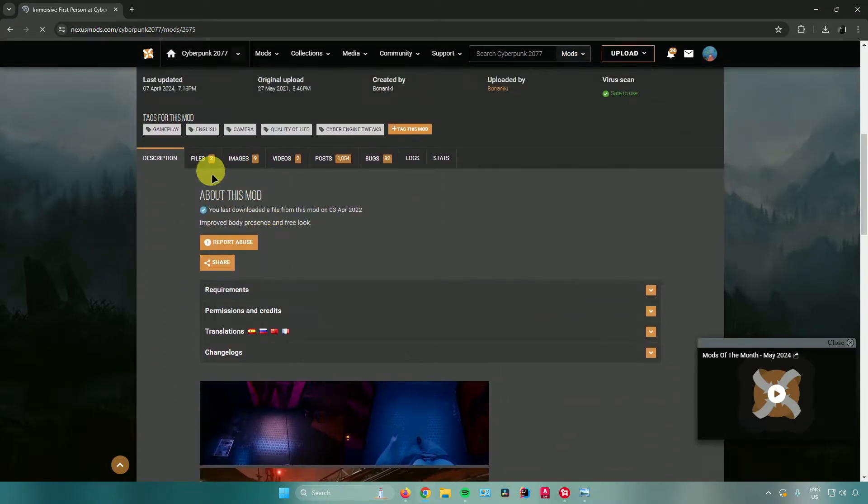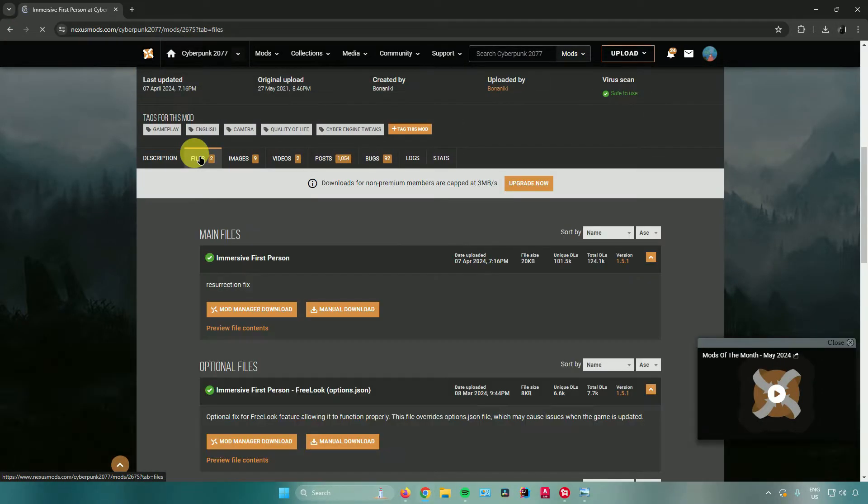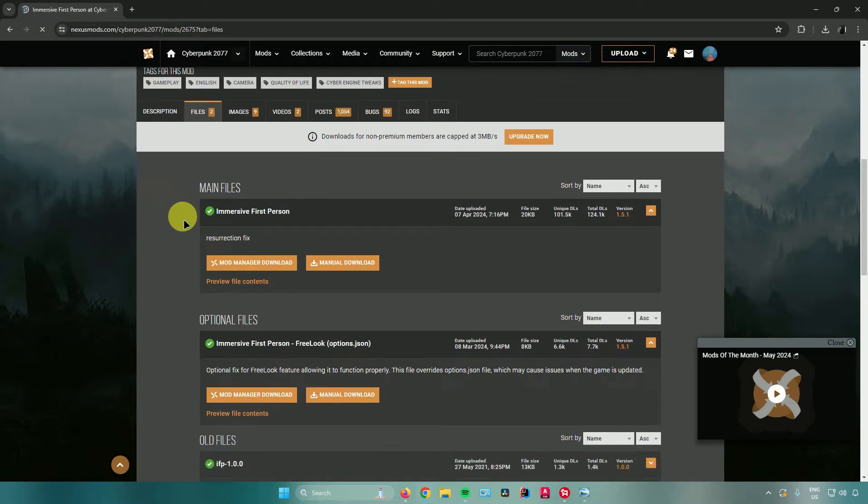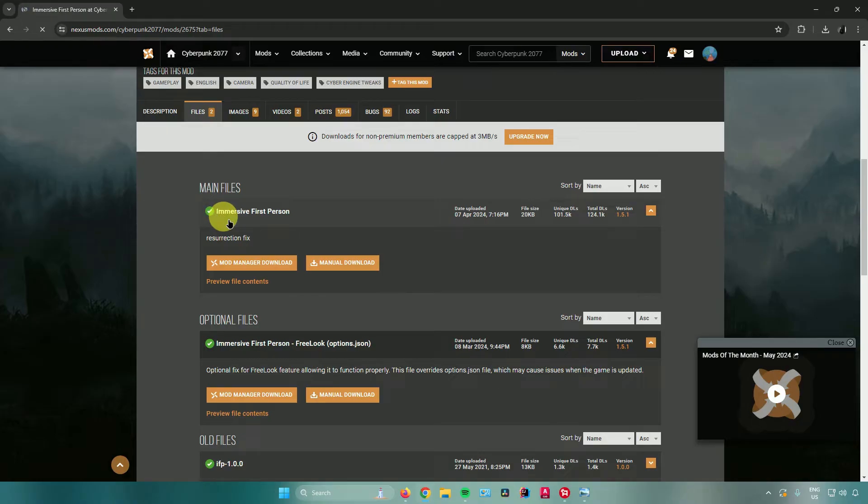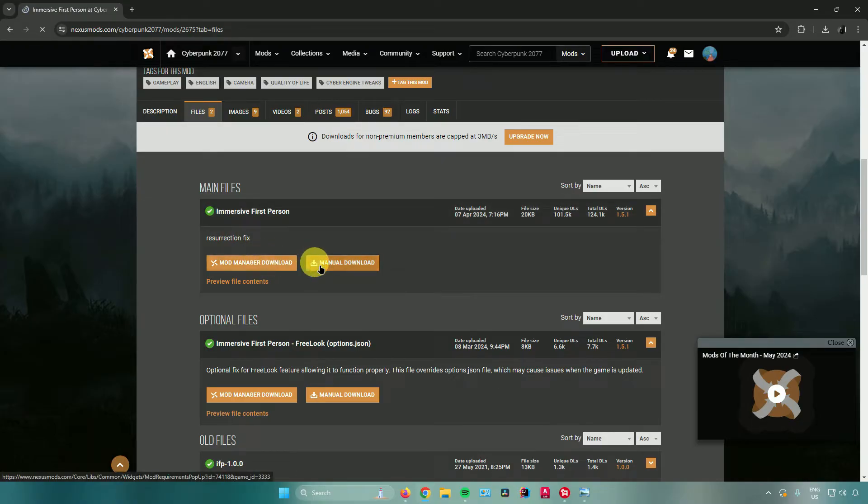What you want to do is scroll down, go to files, and from here you can see the different download options. Make sure the ones you download are the main files. To download, click either mod manager download if you have a mod manager, or manual download. I'll just click on manual download.